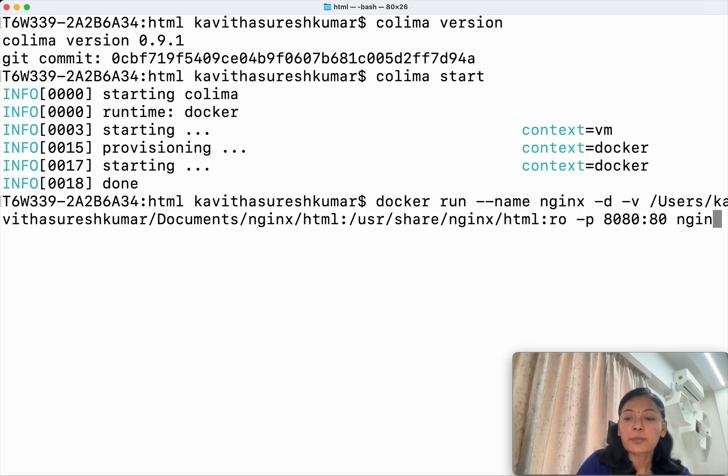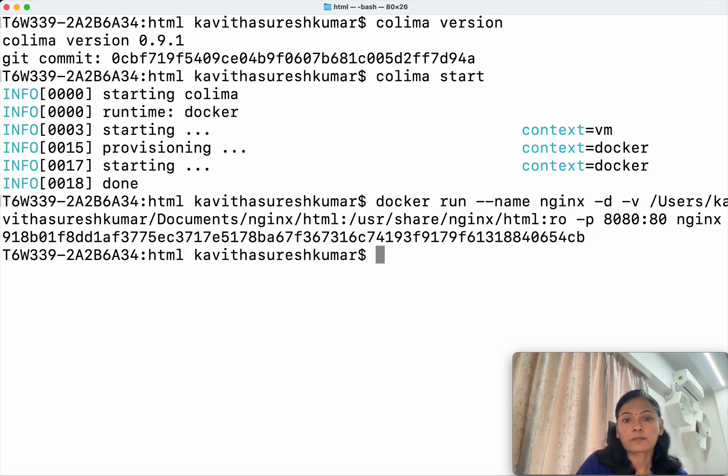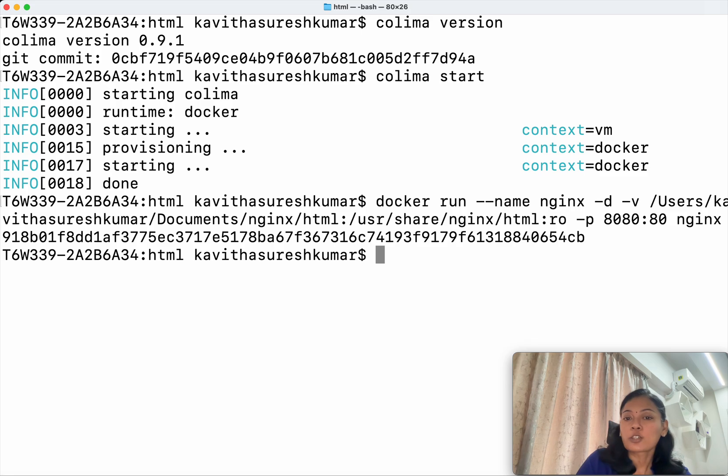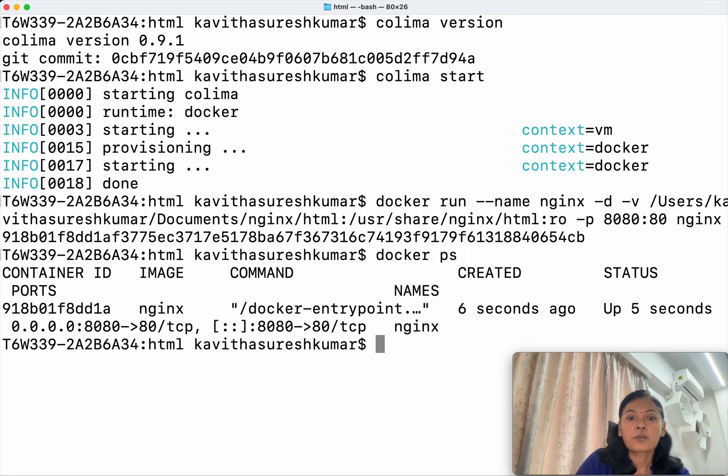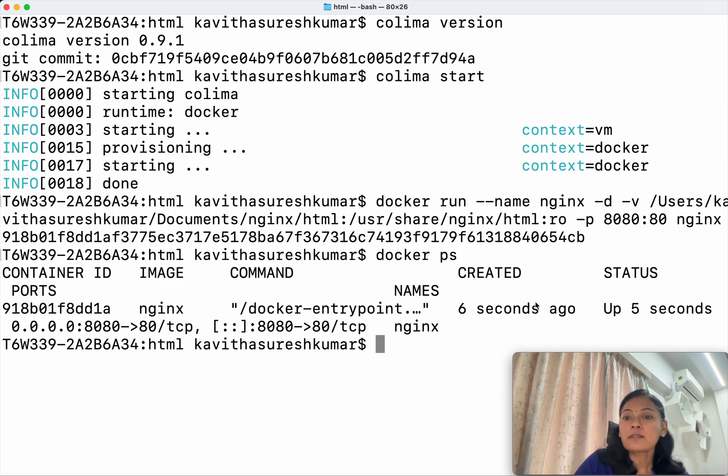Then the image I'm going to use is nginx. Okay, so now we have successfully launched the container. Let's confirm that. Okay, we could see the nginx container is created six seconds ago and it is up for five seconds.